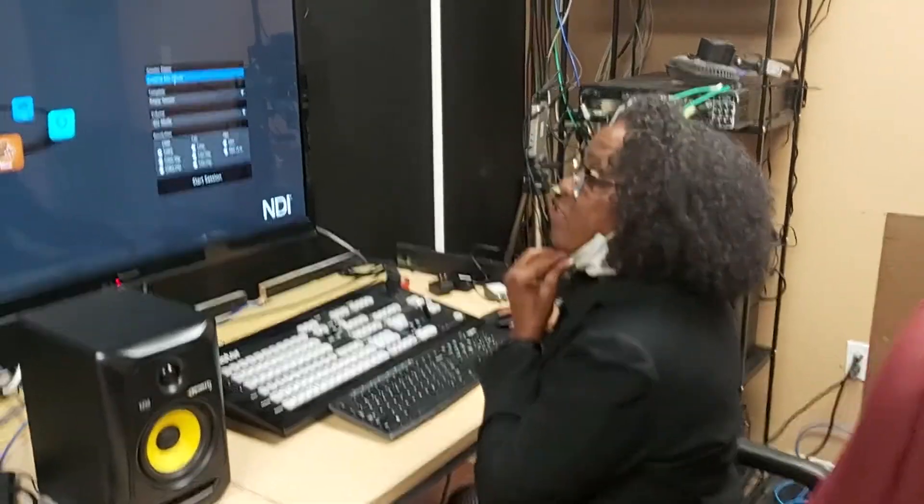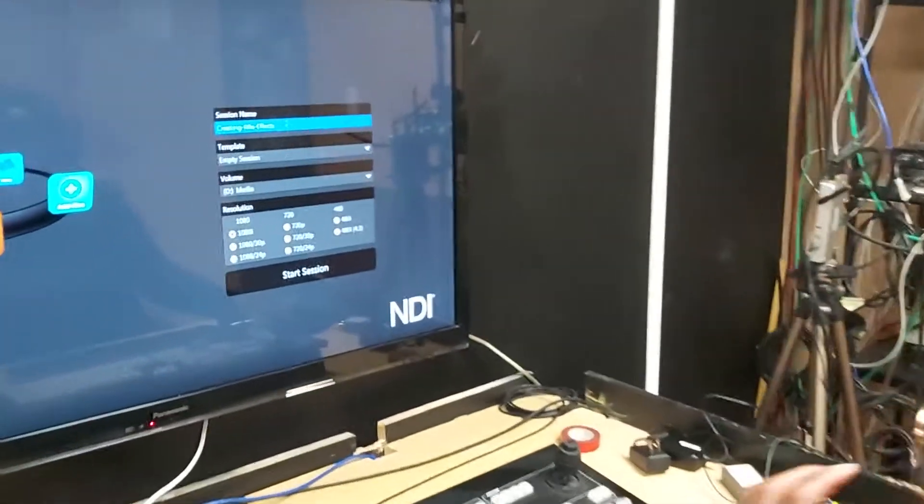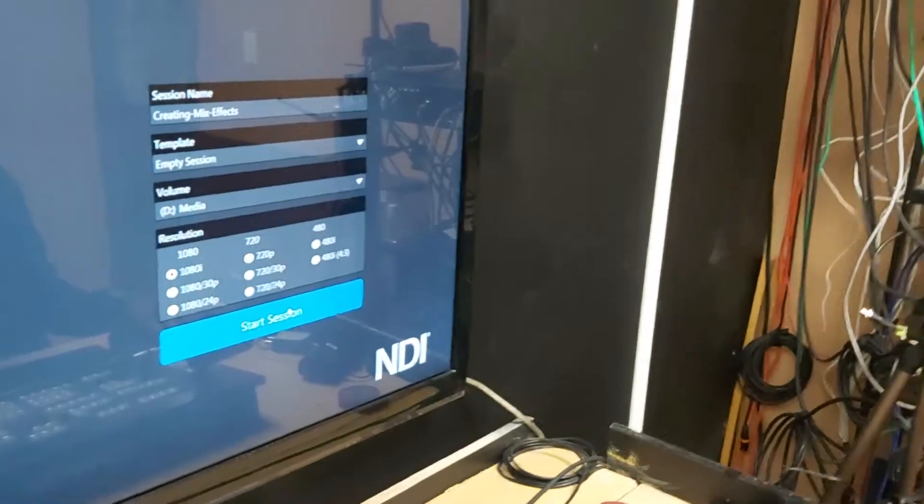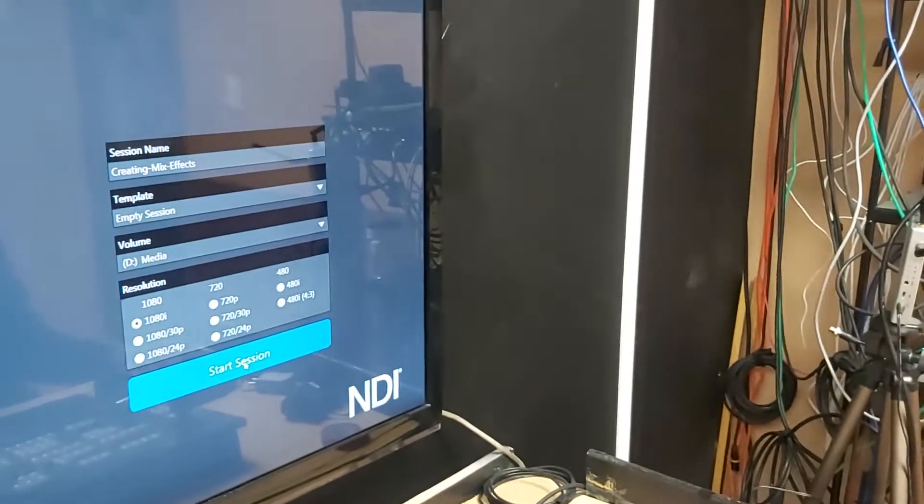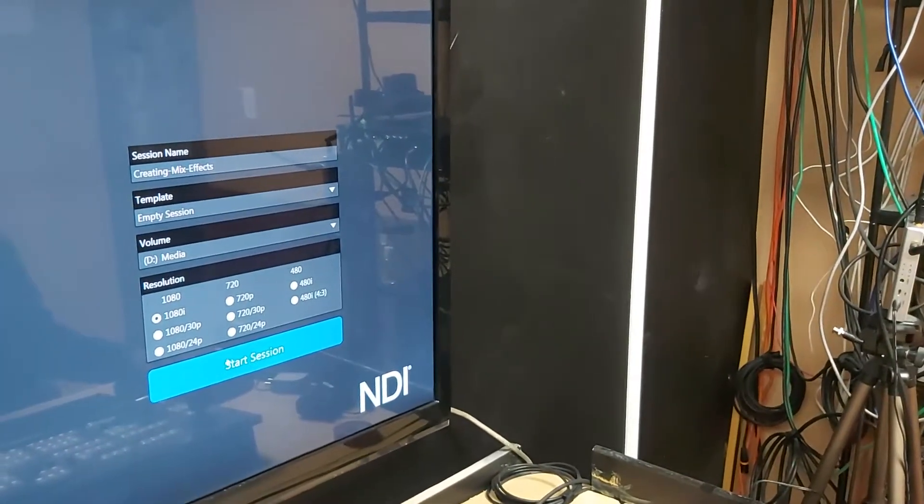This video is to show you how you can create mix effects on the TriCaster. I'm using the TriCaster 460.